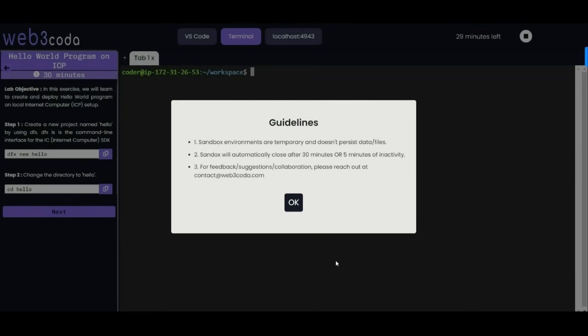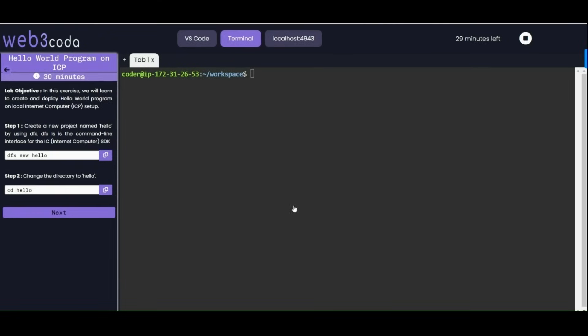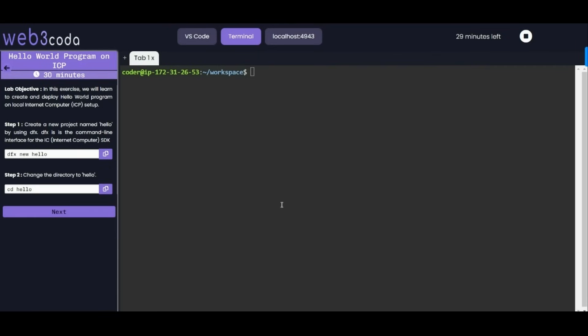Hello everybody, welcome to this tutorial on getting started with Internet Computer platform. In this video we'll create a simple hello world program using Motoko. By the end of this video you will have your first Internet Computer application up and running. Let's get started with the lab objective.